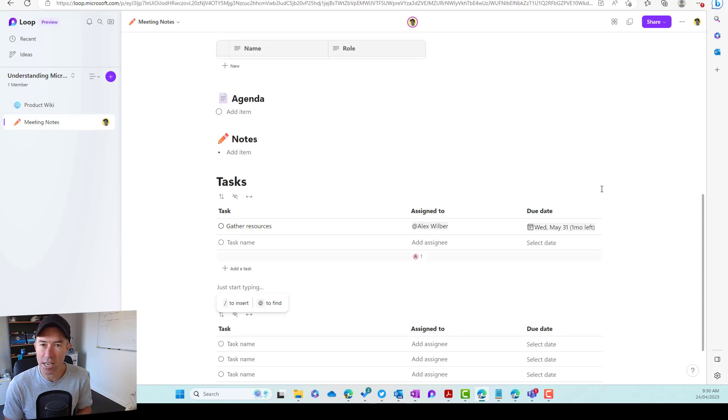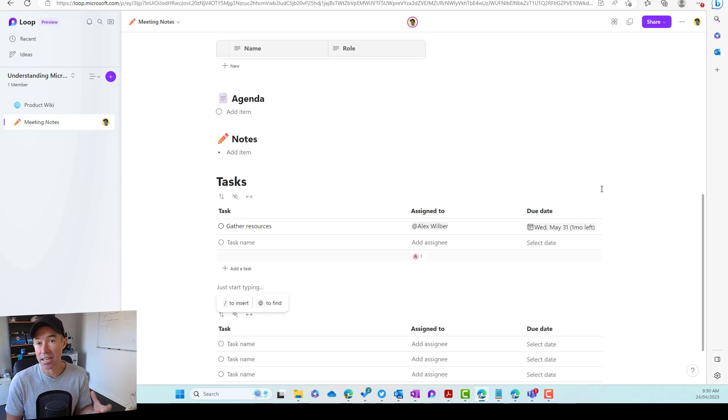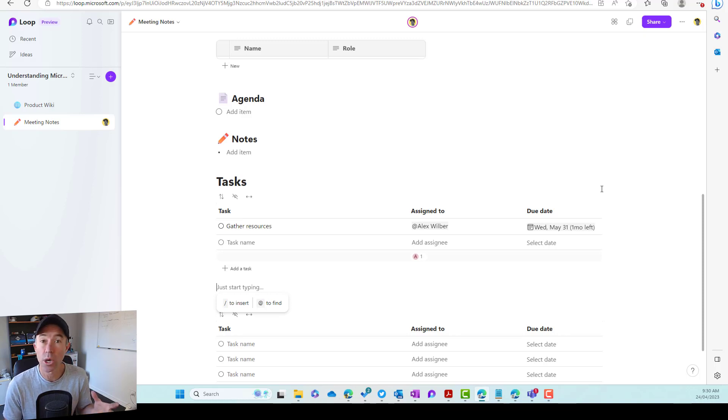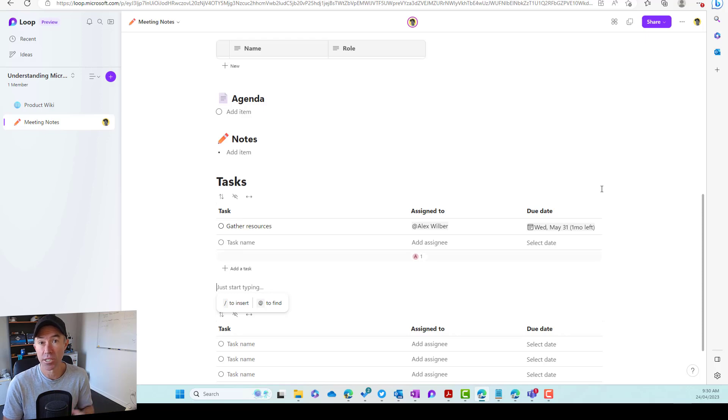Now, where does this actually show up? And how does Alex actually action this? Or how does he get notified? So let's move ahead now, and we will log in as Alex, and then we will see the experience from his end as well.